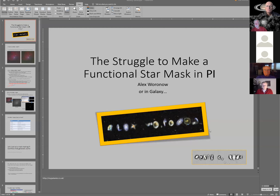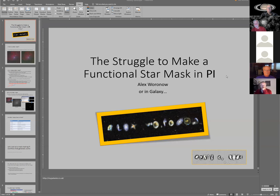We have Alex on board, and the main topic for tonight is star masking. Alex is going to introduce us to some of the nuances he's uncovered as he journeys through PixInsight. So if you're ready, Alex, why don't you go ahead and grab the screen. You should be seeing the title page — looks good. So what I'm going to do today is talk a little bit about making star masks in PixInsight.